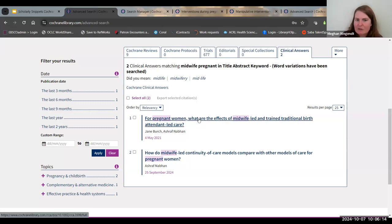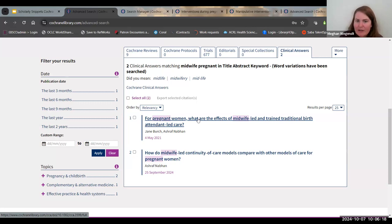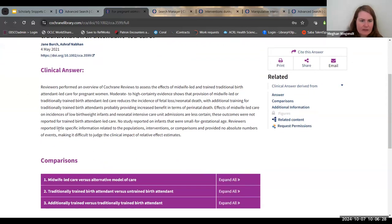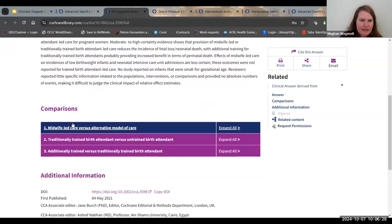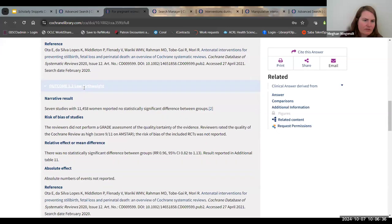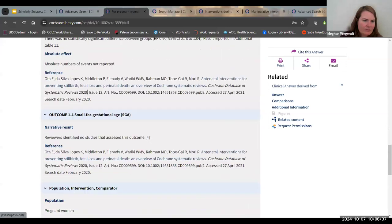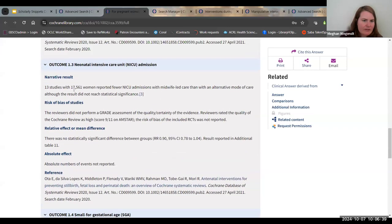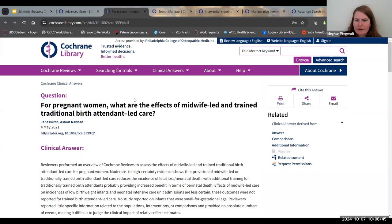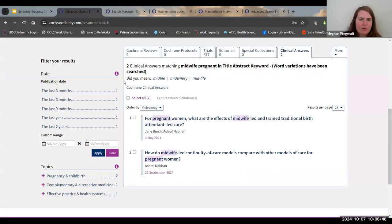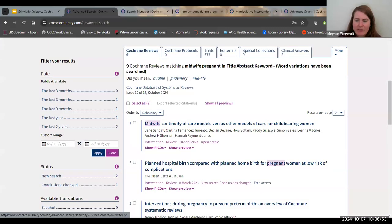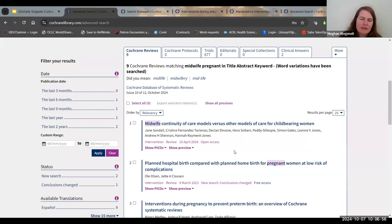This is literally a clinical answer. So if you're asking specifically for pregnant women, what are the effects of midwife-led and trained traditional birth attendant care? You click on this, it takes you and it gives you a clinical answer. It gives you the comparisons, all sorts of outcomes, and you have a narrative result, risk of bias, relative effect or mean. It tells you very much going back to all the research. I'm going to go back to these Cochrane reviews because this is where the real meat of the Cochrane review is.